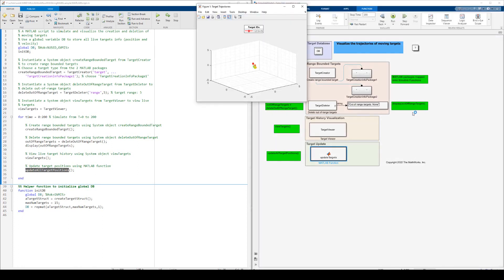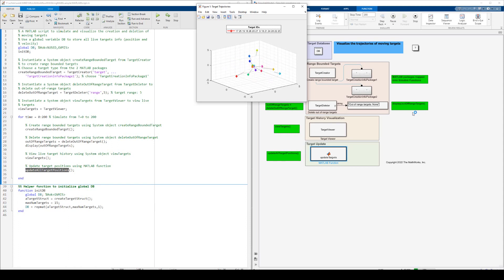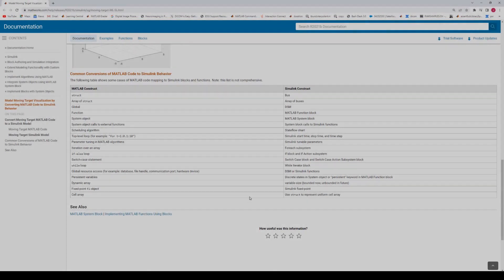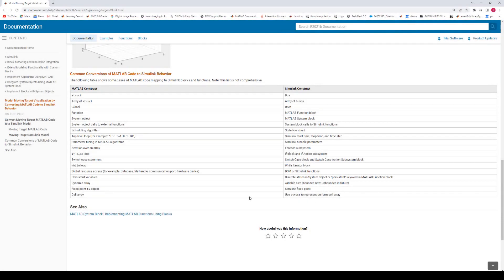Once again, we can run the simulation, and we can see that we've recreated the behavior using Simulink. This example is shipped in 22A. Our documentation also provides a very useful table for mapping MATLAB constructs to Simulink constructs, so you can perform this mapping yourself in the future.